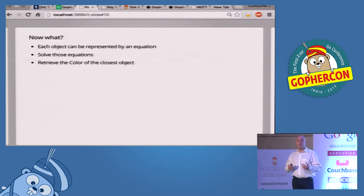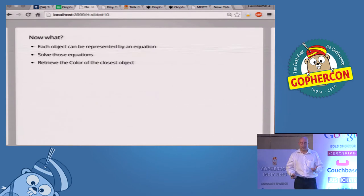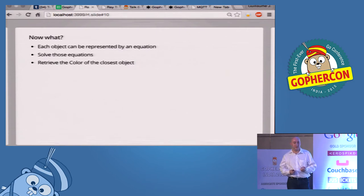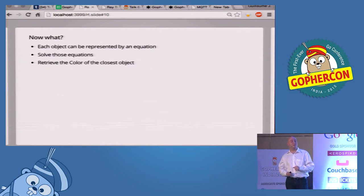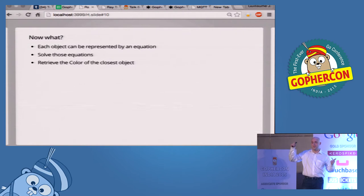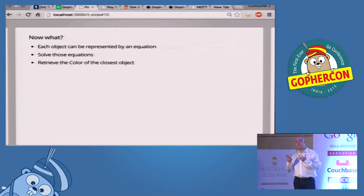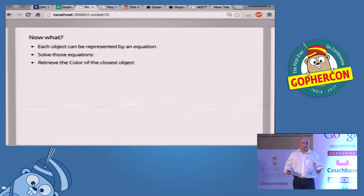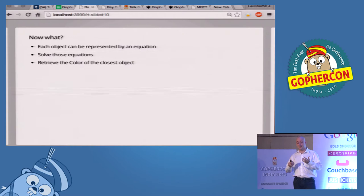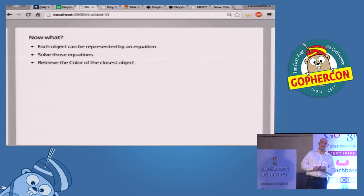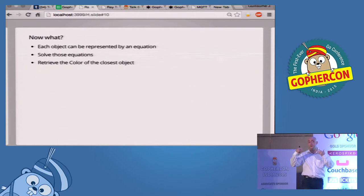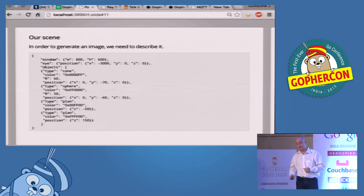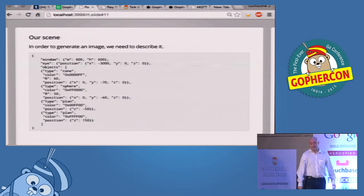So, as I said, the scene is represented by objects. Each object is represented by an equation. It's mathematical. This is back to high school. What is the equation of a straight line, of a cube, of a sphere, of a plane, of everything. It's just an equation. So, we are going to try to represent that in Go. And the idea is to calculate the shortest distance between the camera and the object. And to find the color of the closest object.